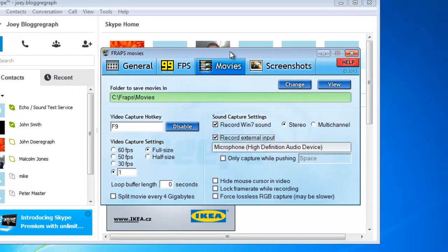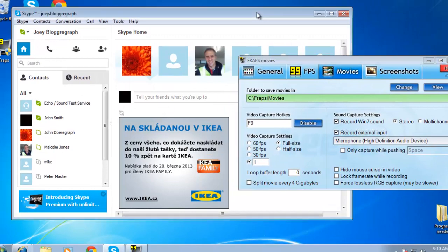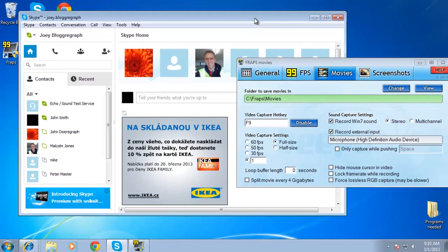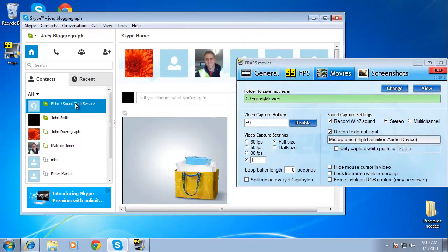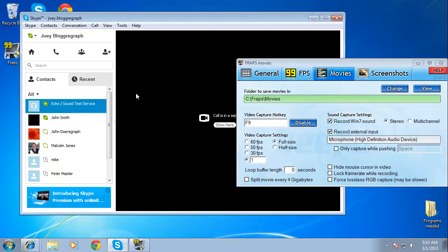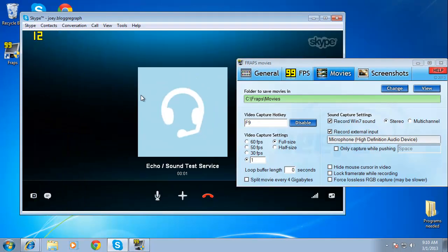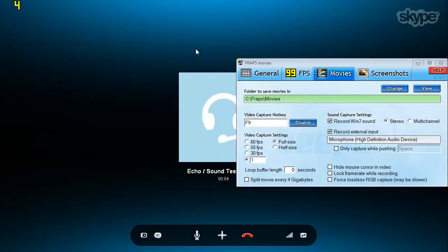Now, go to Skype and place the call you want to record. FRAPS will only record when an application is in full screen, so as soon as the call has started, press Alt and Enter at the same time. Then use the F9 hotkey to start the recording. Make the call as you normally would,